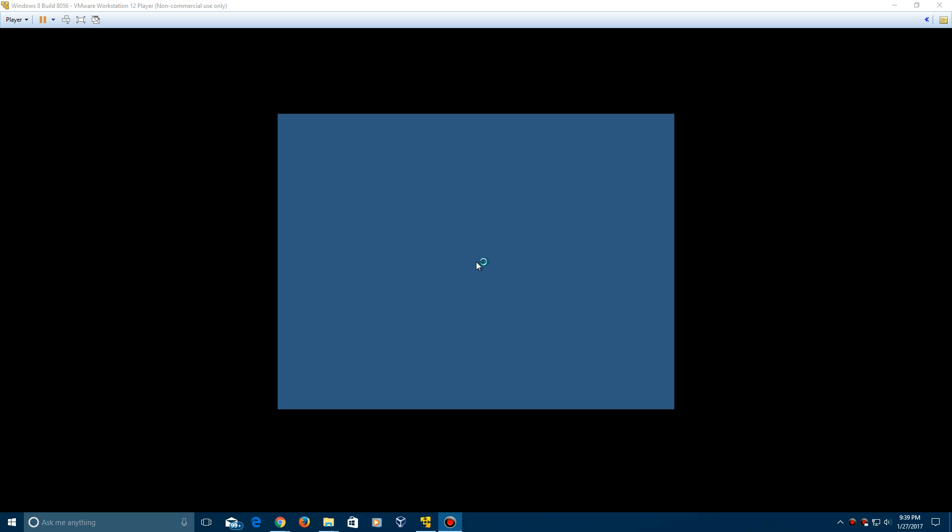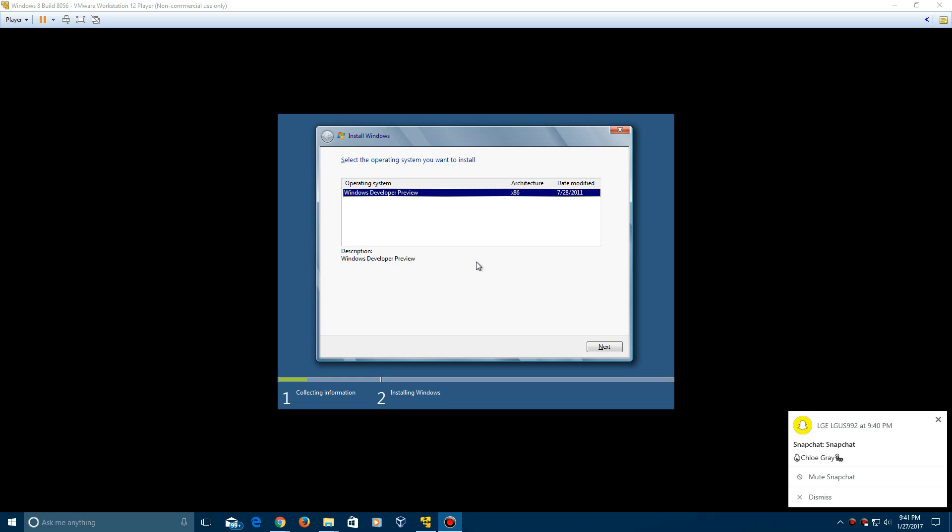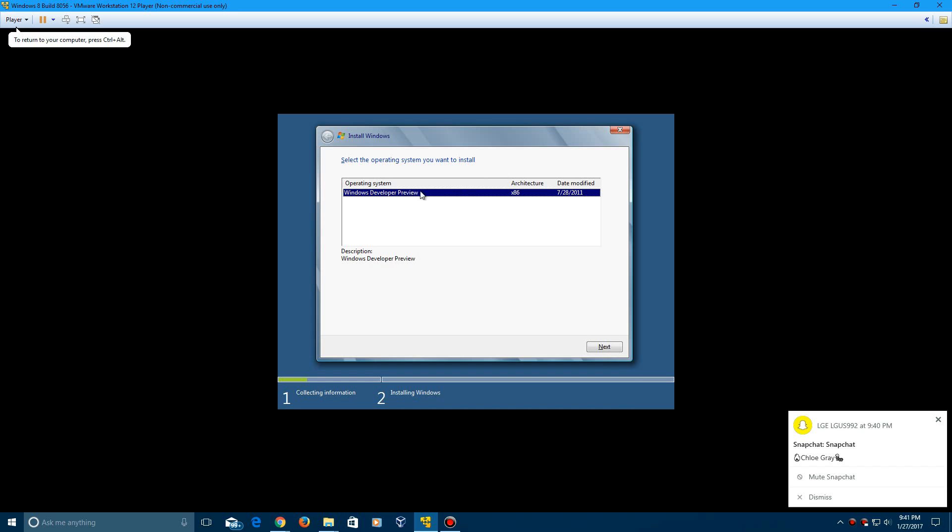So once that loads up and if you hear a little clicking or keyboard typing, I'm working on something else on my netbook here to try and maybe do an actual hardware video again. So it'll say setup is starting in the video here. So here it comes up with the Windows developer preview selection here to select which one you want to install and that's the only one that's available.